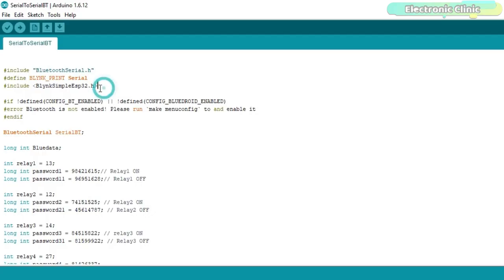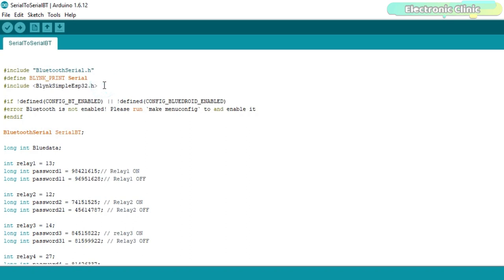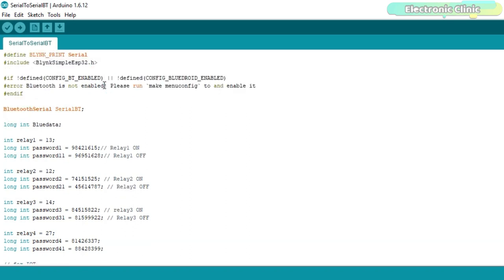Before you start the programming, first of all, make sure you download all the necessary libraries from our website electronicclinic.com. You can find a link in the description.